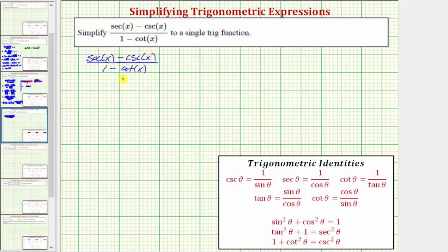Notice how none of the trig functions are squared, so there's no substitutions using these identities. Therefore, let's convert all the trig functions to sines and cosines. We'll write secant x as one over cosine x, cosecant x as one over sine x, and cotangent x as cosine x over sine x.